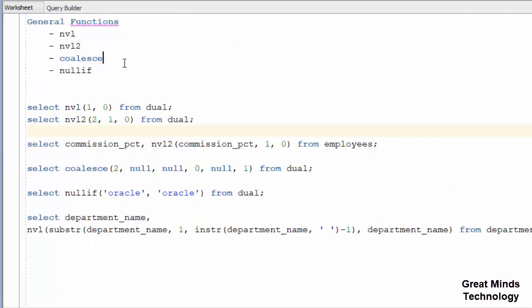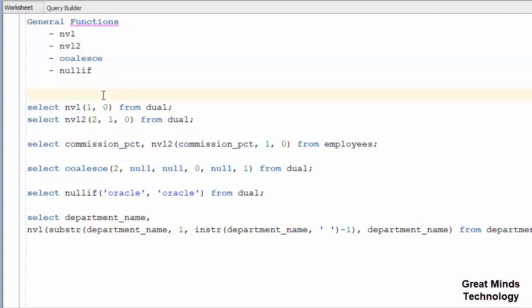Next video is on the category of single row date functions. We will go to the next video. If you want to share this video with friends, please do. Also subscribe to our YouTube channel. We will go to the next video. Bye.